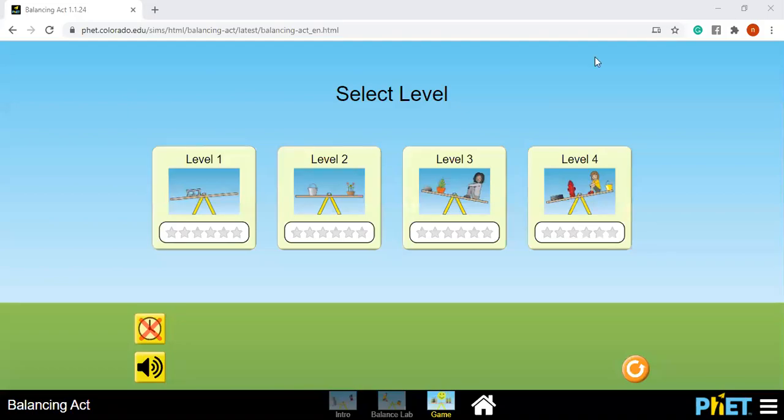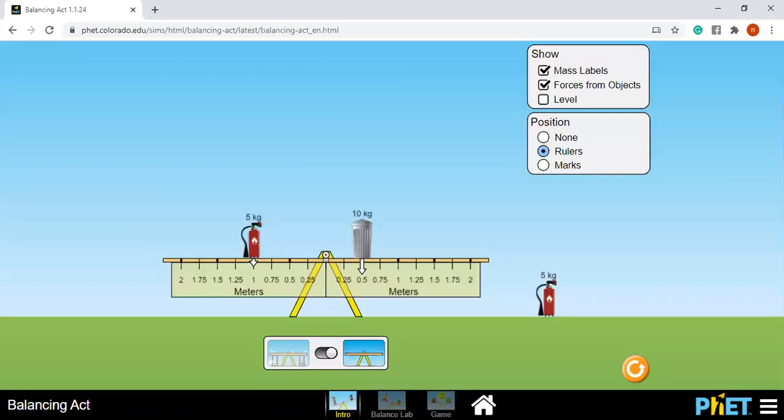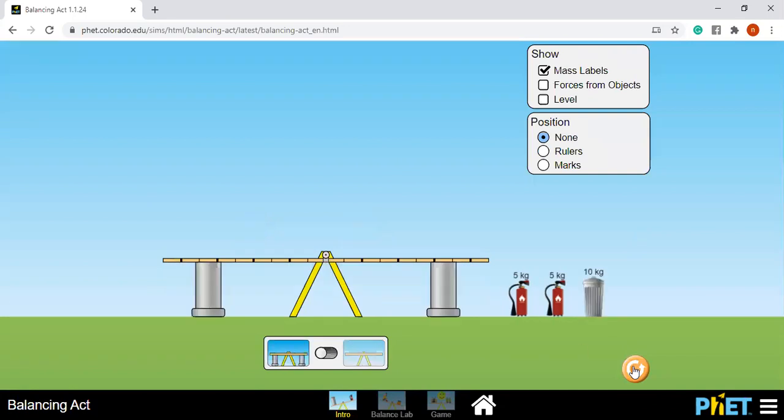Now, to further understand the idea of torque, we will be using this PhET simulation of balancing act.